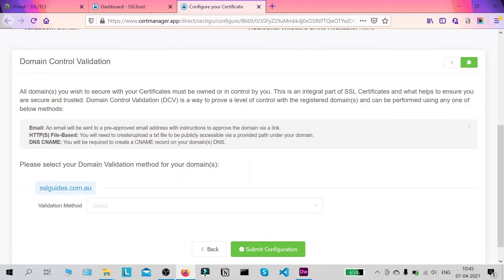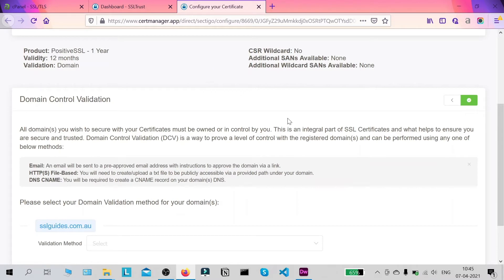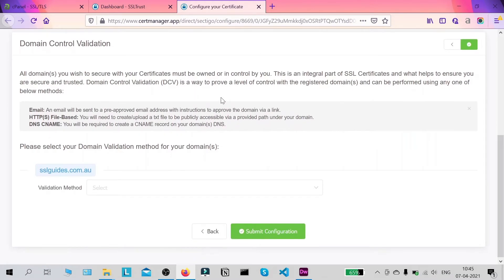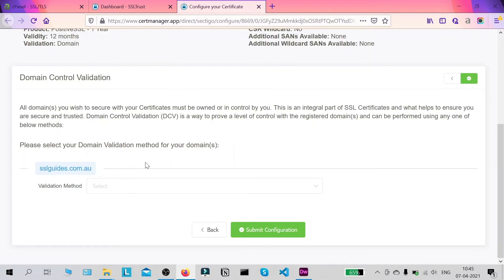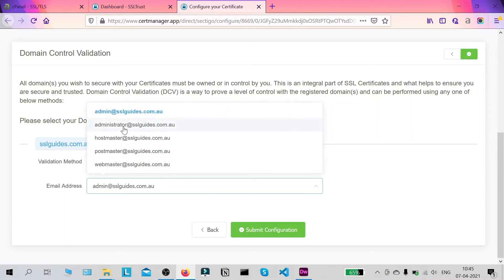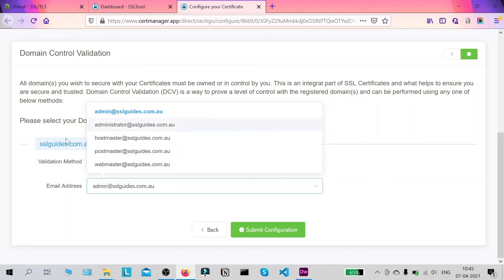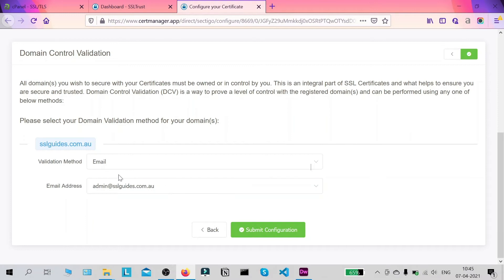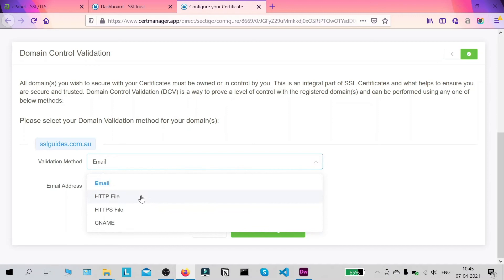If you pass domain control validation and verify ownership, you will be successfully issued your certificate. The first and easiest method is email verification. You should have one of these exact five email addresses set up at your domain — such as admin@yourdomainname.com — and you'll be sent an email containing a link. Click that link and your domain name will be successfully validated.